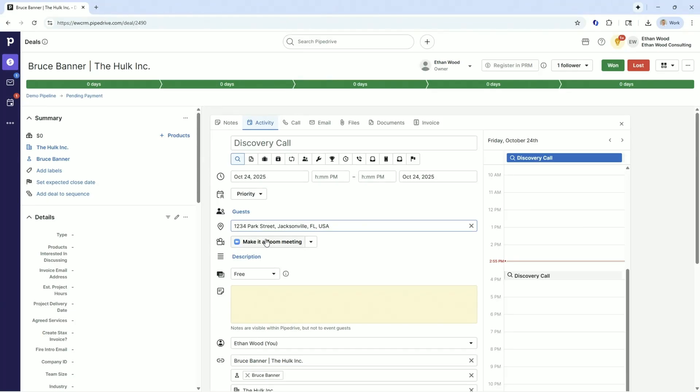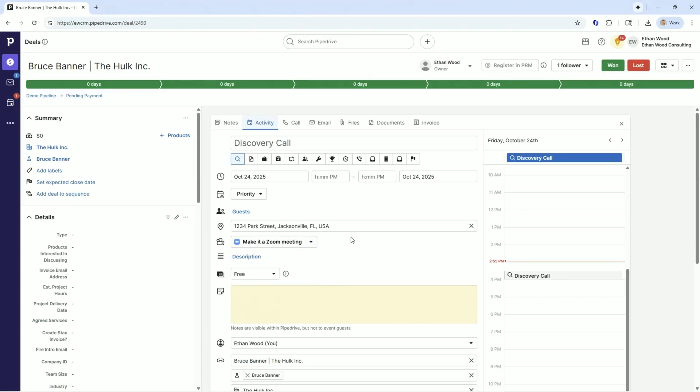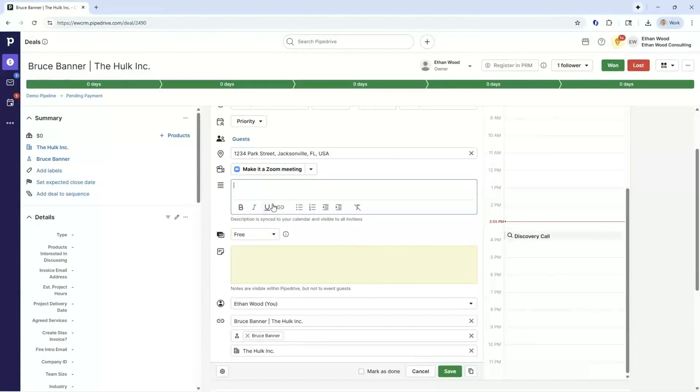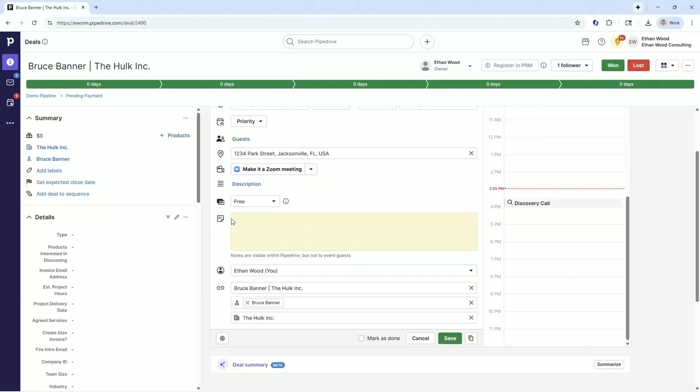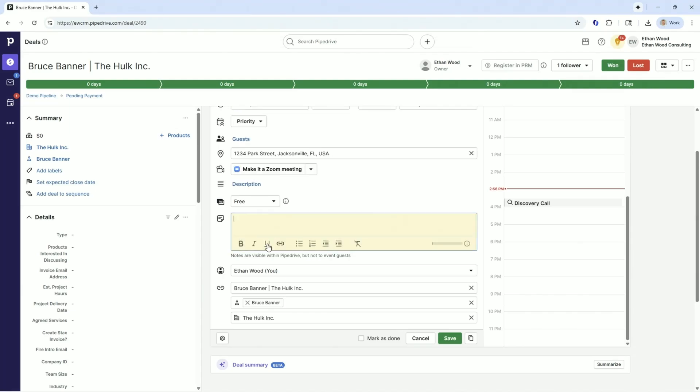When I talked in other videos about the PipeDrive Marketplace, that's where these integrations can come into play about Zoom, Teams, or Meet. You can integrate them so that you can create inside of your CRM, your quarterback on your team, you can create this activity, schedule Bruce Banner a meeting. It would go to his email, give him the location, tell him if it's Zoom, tell him a description about the meeting. See, as you see, description, sync to your calendar and visible to the invitees. Or I could make visible notes just for me inside of PipeDrive about what I want to talk to Bruce about. So one private, one public.